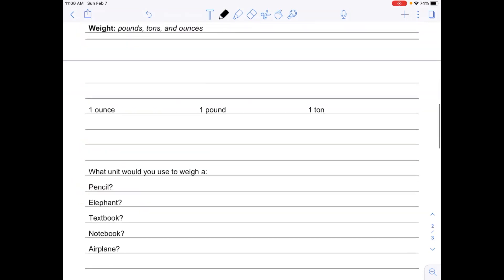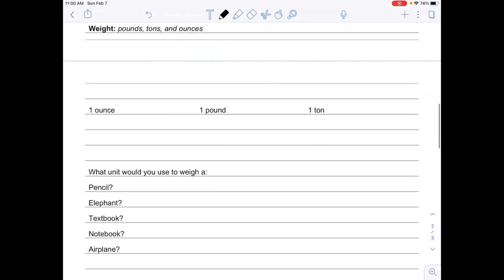Our next thing is weight. Our units that we use for weight are pounds, tons, and ounces. Once again, we're going to have benchmarks. One ounce—that is about the weight of one slice of bread. Think about how light a slice of bread is; that would be an ounce.